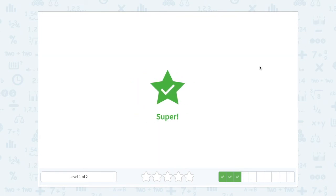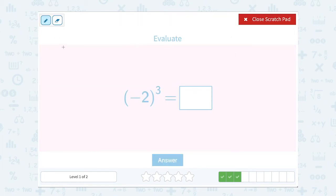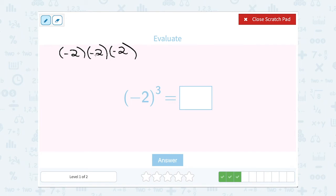Next: negative 2 to the third power. Again, notice there are parentheses around the negative 2, so this tells us to multiply negative 2 three times — negative 2 times negative 2 times negative 2. A negative times a negative gives a positive, times another negative gives a negative. Since we have an odd exponent, the answer is negative. And 2 times 2 is 4, times 2 again is 8, so altogether this gives us negative 8.